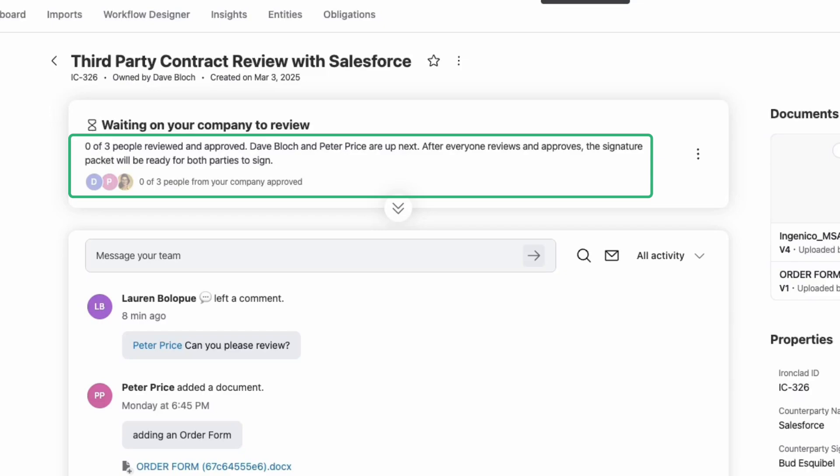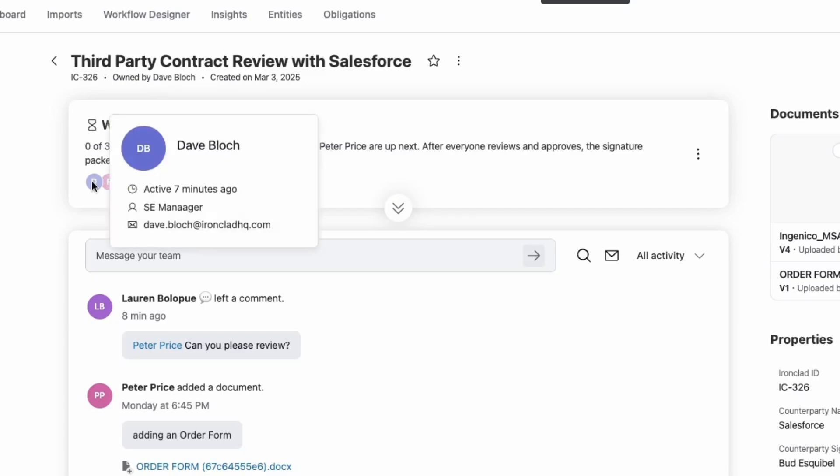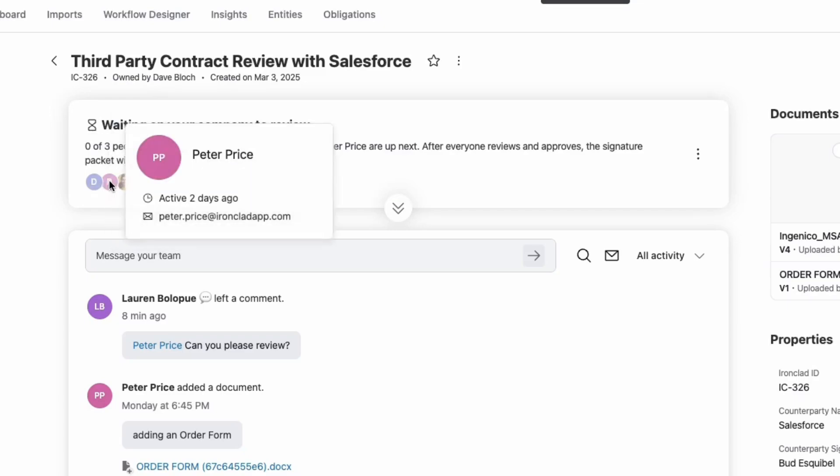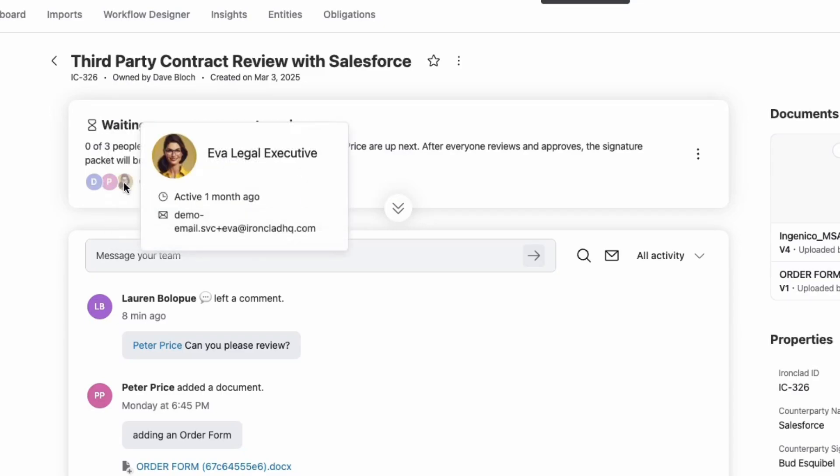You can scan quickly to see how many approvals or signatures are complete and hover over the avatars to see which users are assigned. No more bottlenecks caused by missed approvals.